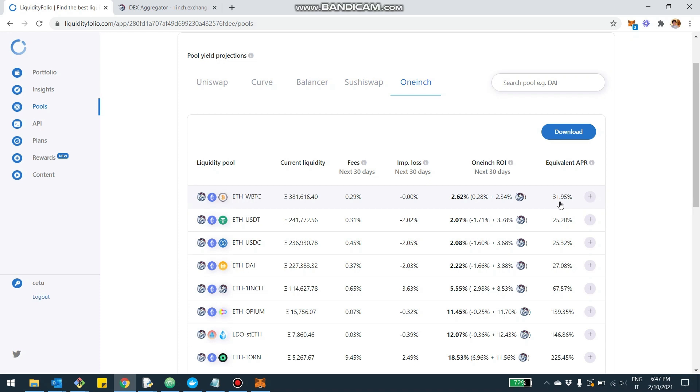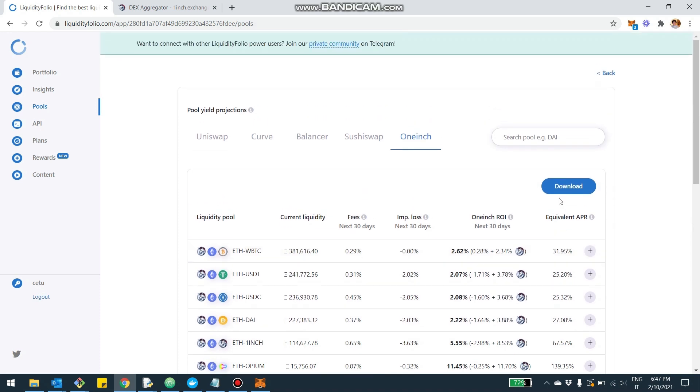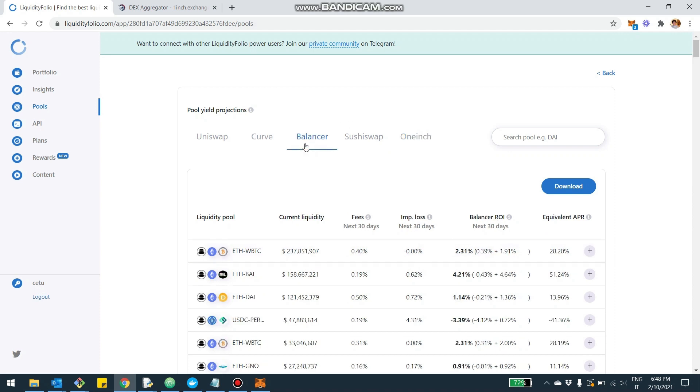This is really the first stage where you can compare different pools. By the way, you can also do this: you can say what about Ethereum-WBTC on 1inch versus if I was to provide liquidity on Ethereum-WBTC on Balancer.